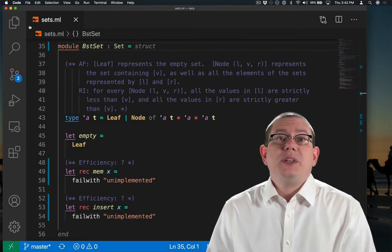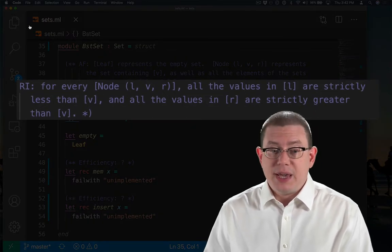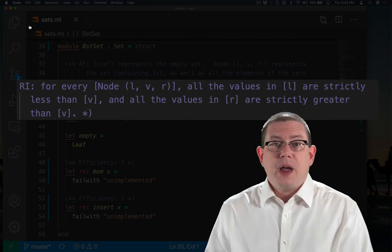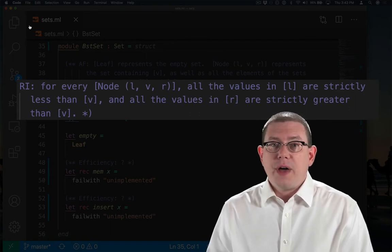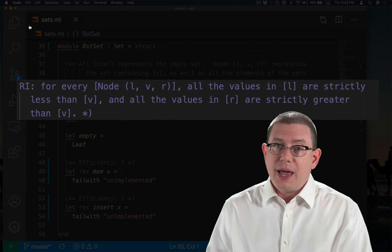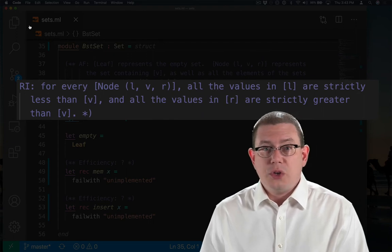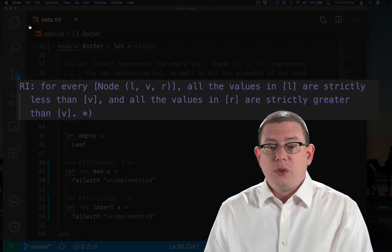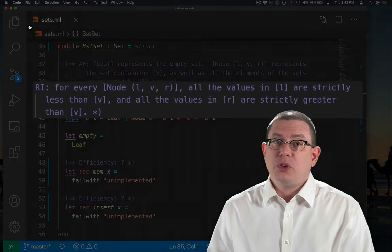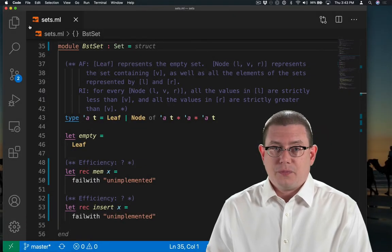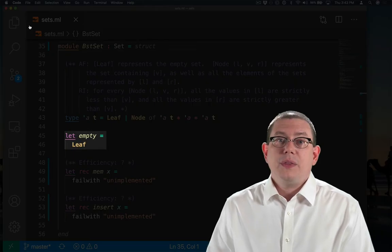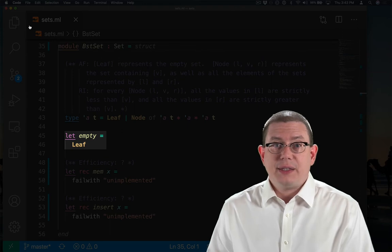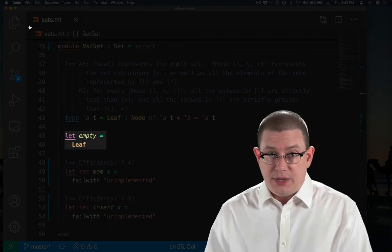My representation invariant is simply the BST invariant. For every node in the tree, all the values in the left subtree have to be less than V, and all the nodes in the right subtree have to have values that are greater than V. The empty set then is simply the empty tree, just a leaf.